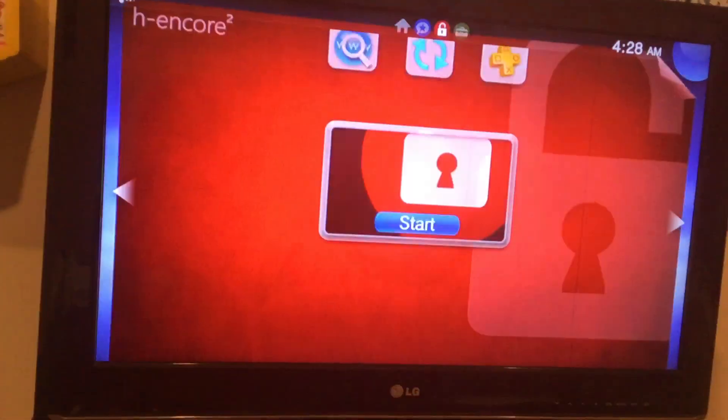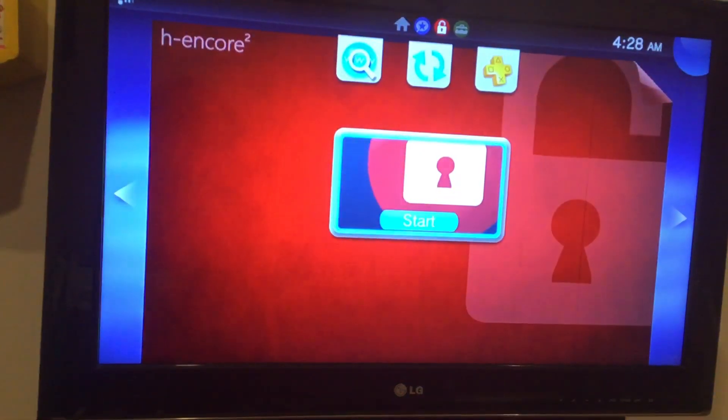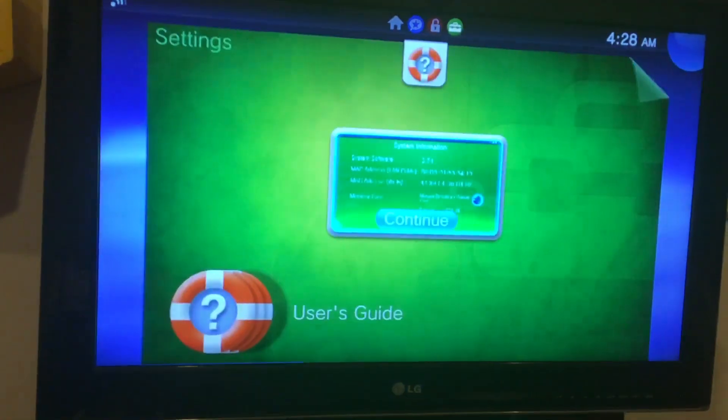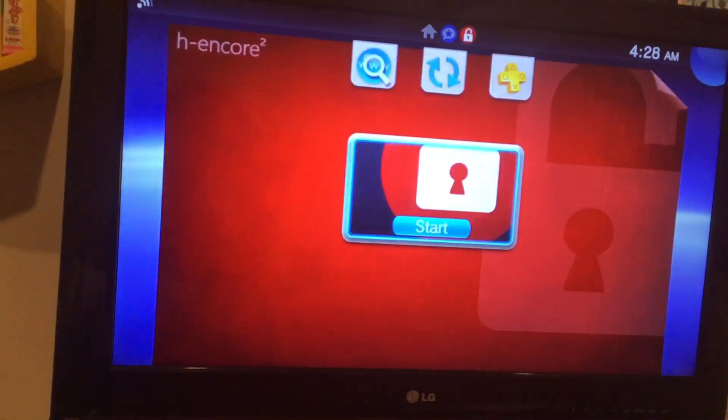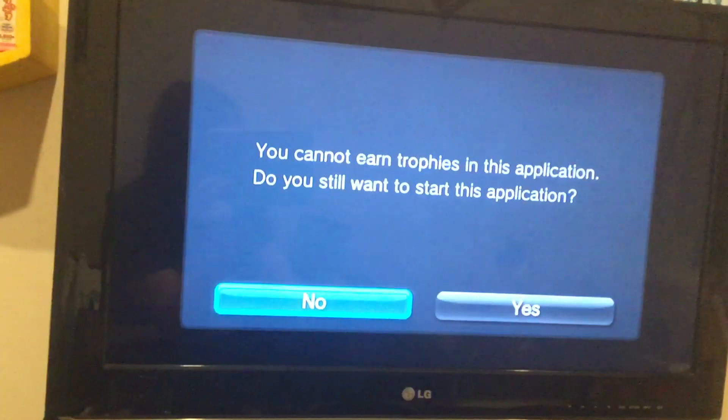Alright, Hencore 2, we'll see that this is in fact broken. Alright, see there, it just rebooted the console, it doesn't work.